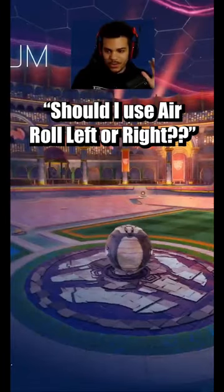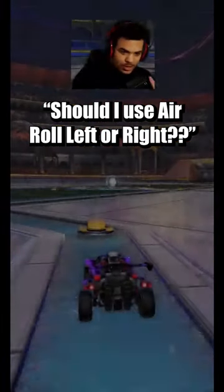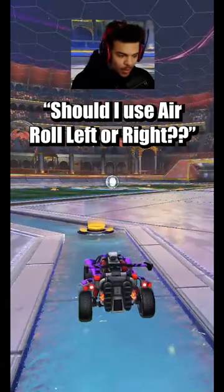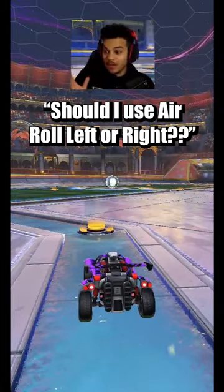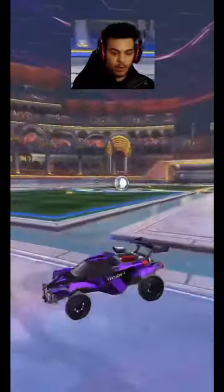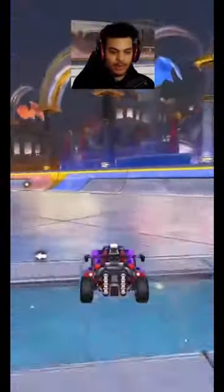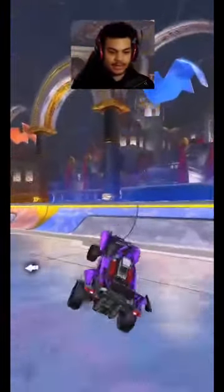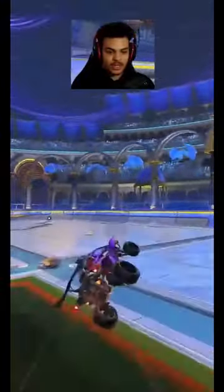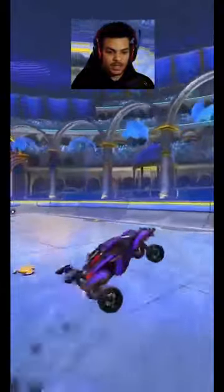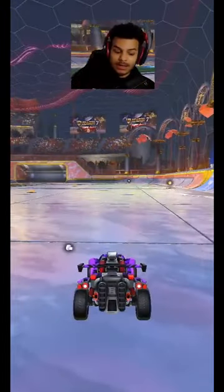For those of you that want to know whether you should be using arrow left or right, this is why it matters. If I am coming off the wall and I flip slightly diagonal left, if I'm using arrow left, watch how this continues to just go.